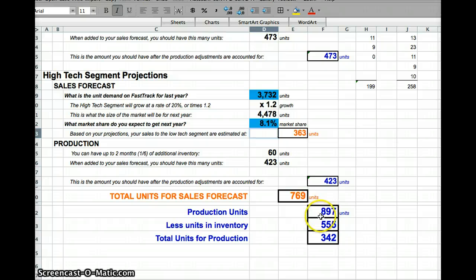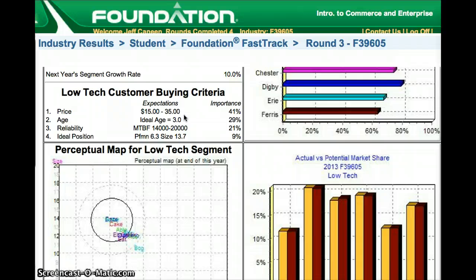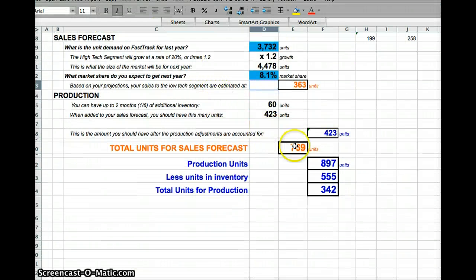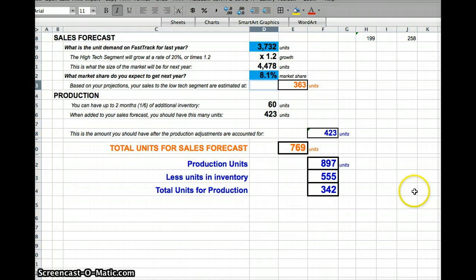That comes up to be 897 units total, but I already have 555 units in inventory from last year — I can see that on page four of the fast track. I want to sell that so I can get my cash back. So I need 897 units total; I have 555 in inventory for period four, meaning I want to make 342 more units of BBG. If I do that, I should be pretty close to what actually happens — that's a pretty reasonable forecast.